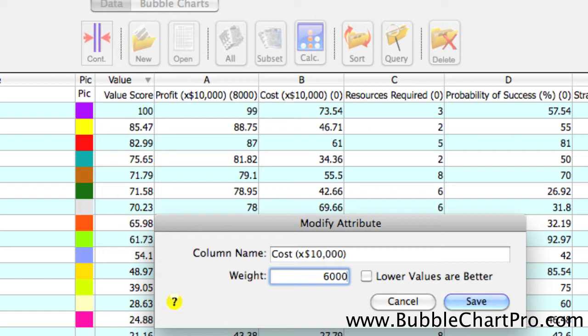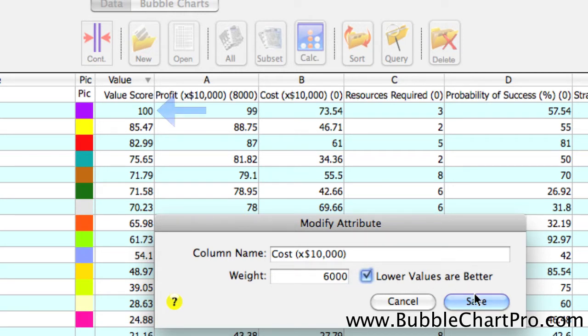Now, we're going to check the Lower Values or Better checkbox, because in this case, we prefer lower-cost projects to higher-cost projects. So, now we click Save, and again...